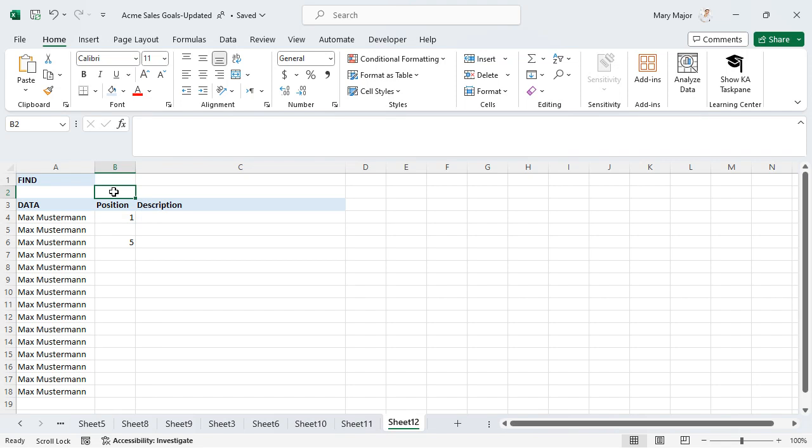Use the find function. The find function is used to return the position of a text string within another text string. Note that the function is case sensitive.